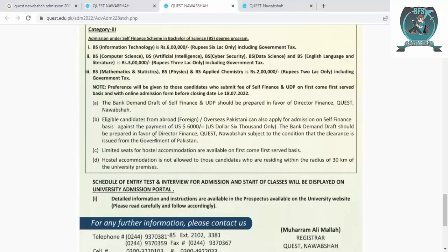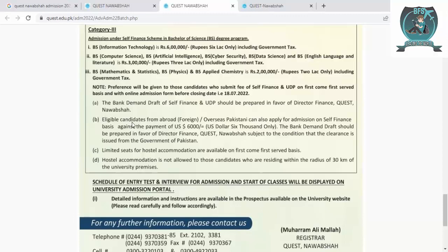Eligible candidates from abroad or overseas can also apply for self-finance against the prescribed payments. This is a very good opportunity for international students. You have to pay Rs. 6,000,000. The bank demand draft should be prepared in favor of the Director Finance. You can contact me and I will help you get admission as an international student at Quaid-e-Awam University.